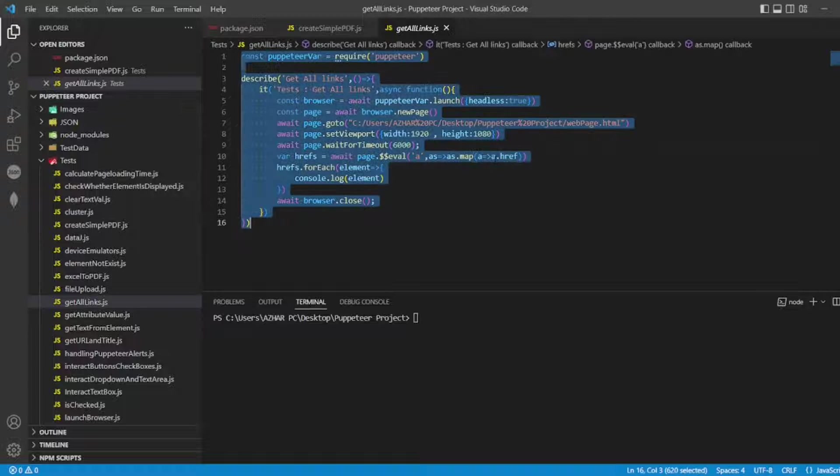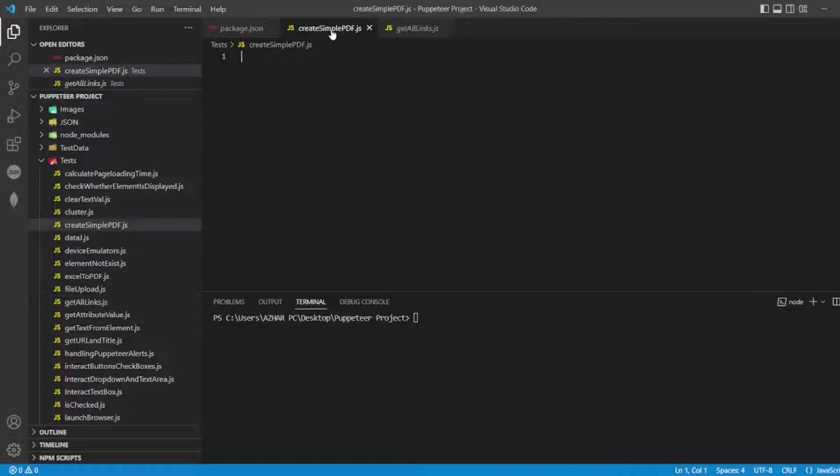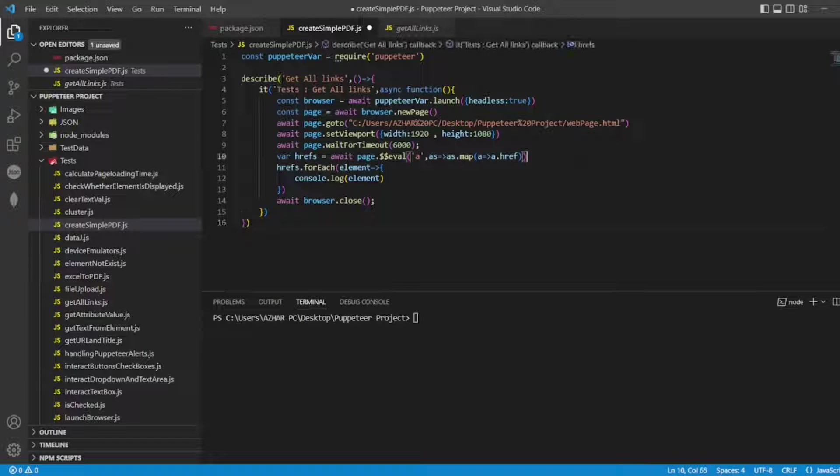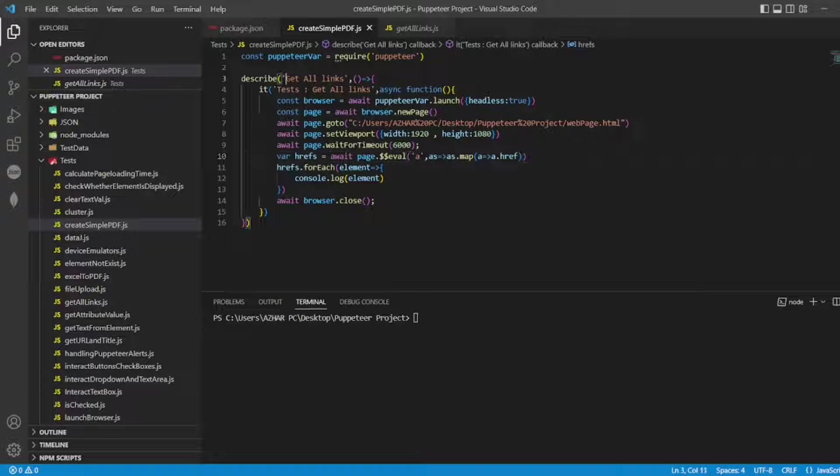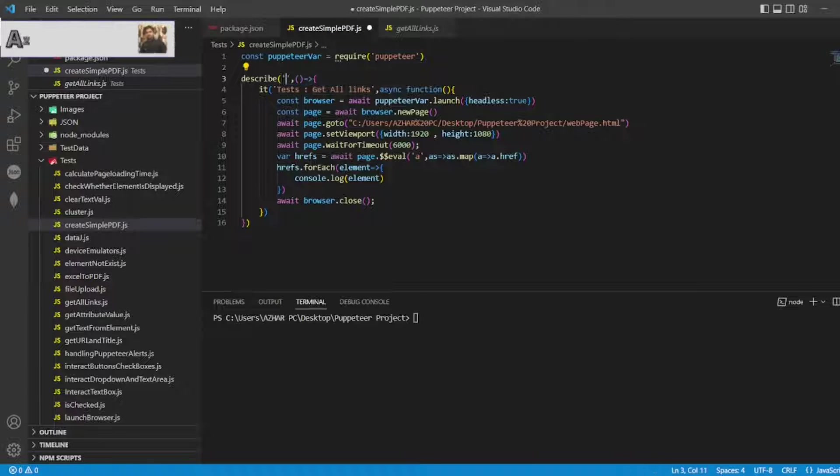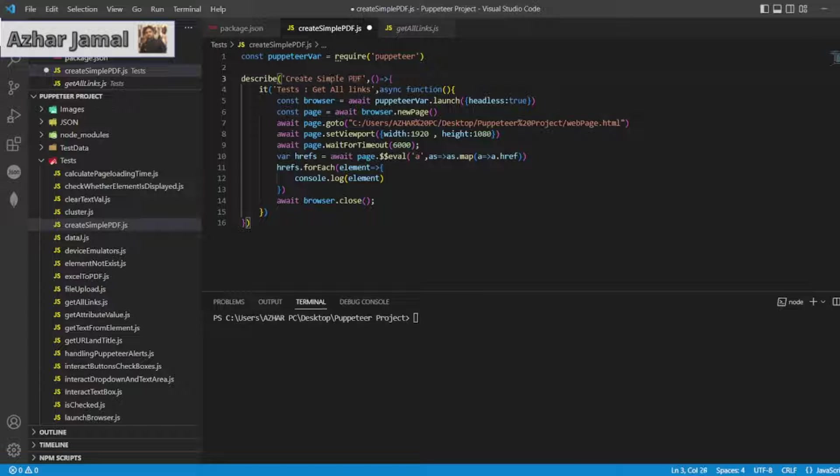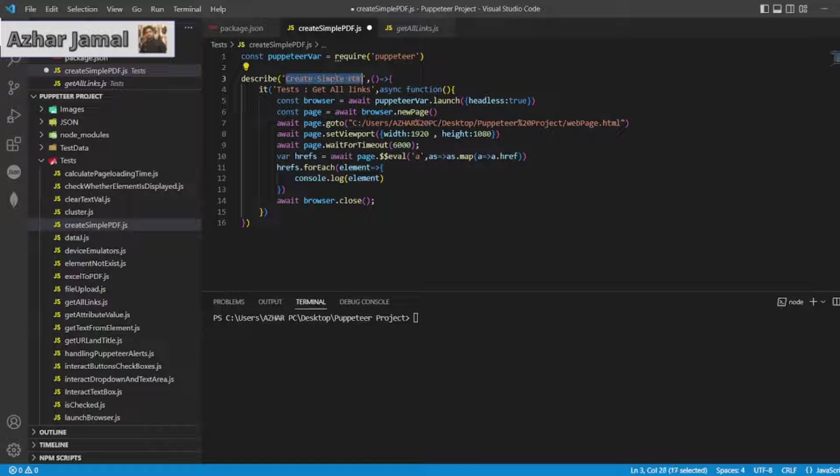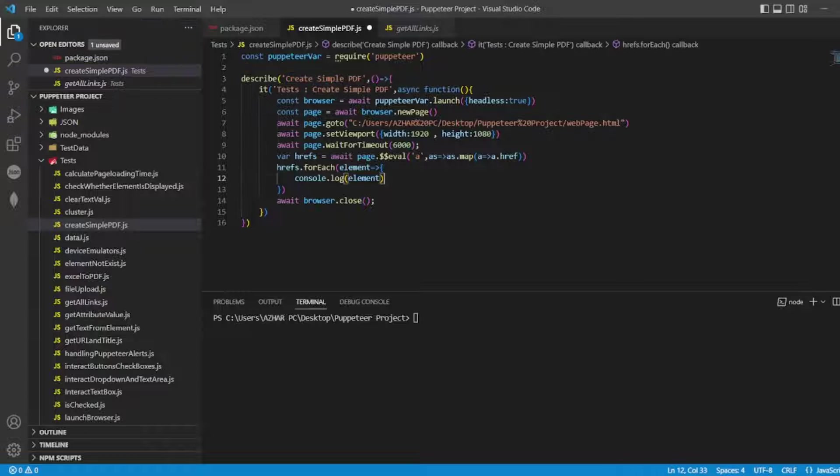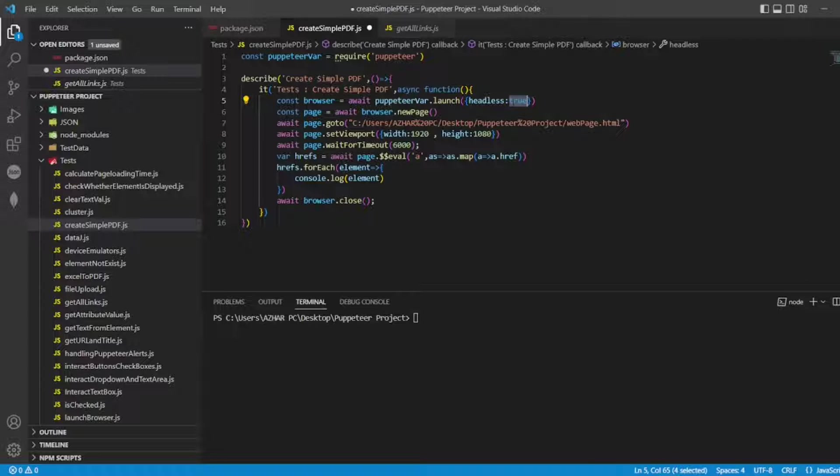I'll use the same code here. I'll write the describe block description as create simple PDF and I'll copy the same from here and paste it. What happens here? I don't want headless equal to false, I want headless equal to true only.